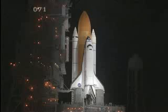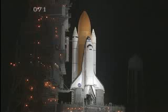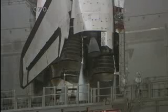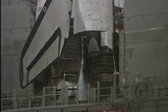CLS is go for auto sequence start. We have a go for auto sequence start. Discovery's onboard computers have primary control of all the vehicle's critical functions.